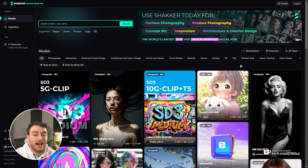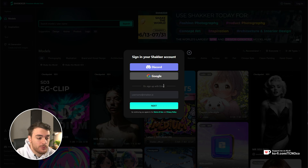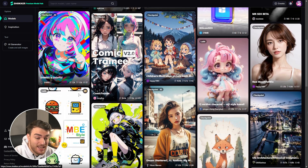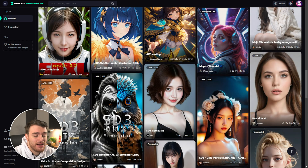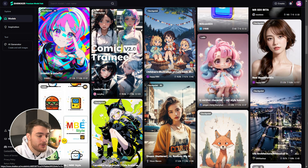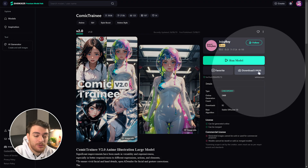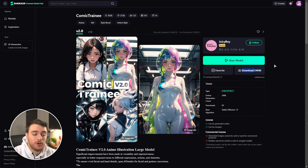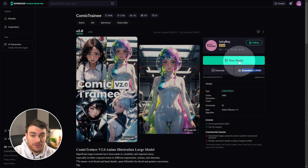On the Shaker.ai website, we'll first log in in the top right or create an account, for which we can use Discord, Google, or just create an account here. On the models page, you'll see they have tens of thousands of models focused on anime, portraits, and everything like that, very similar to other websites. They've got preview images, and you can find a model you want to use — for example, Comic V2 — and you'll get an option to download the checkpoint to use locally inside something like Automatic1111 or ComfyUI, or you can choose to run the model on their website to generate a ton of free images every day.